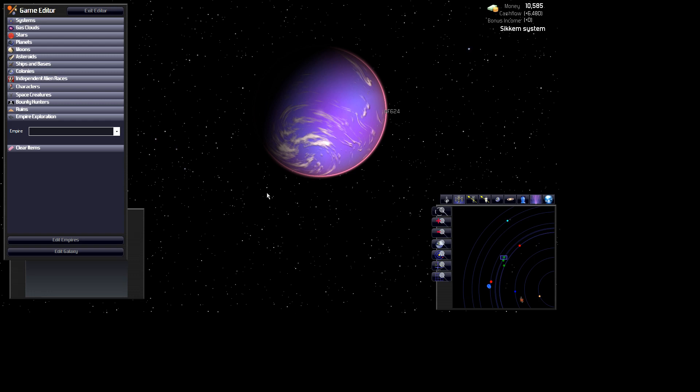This is an example of a water world, or an ocean planet as it's known in their mod.